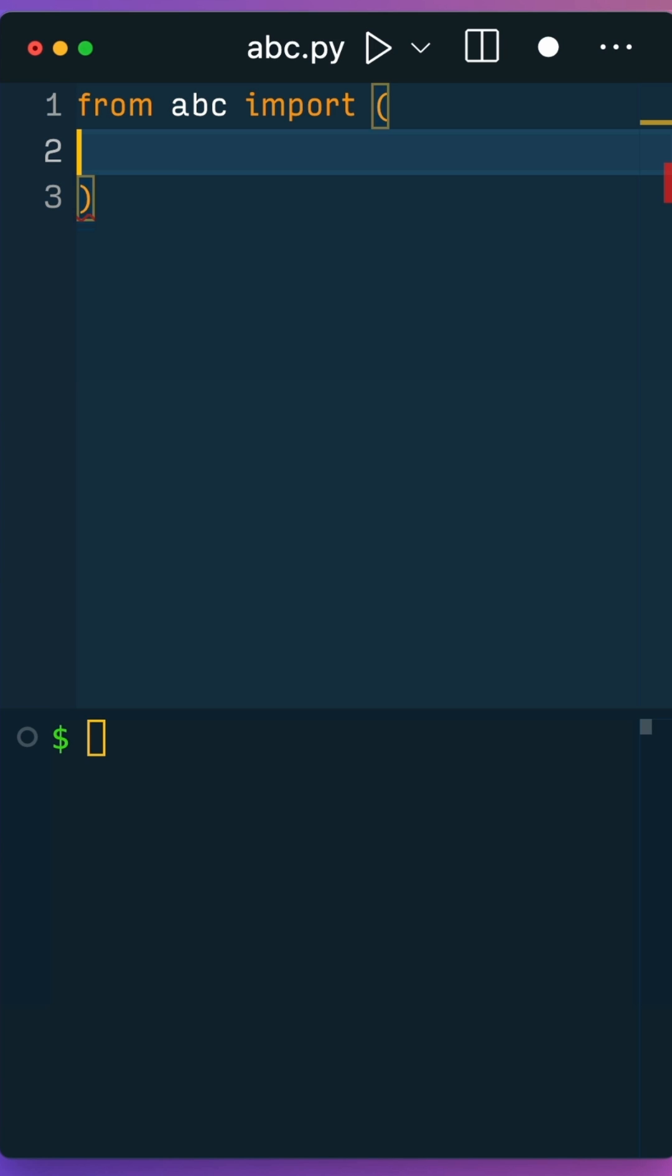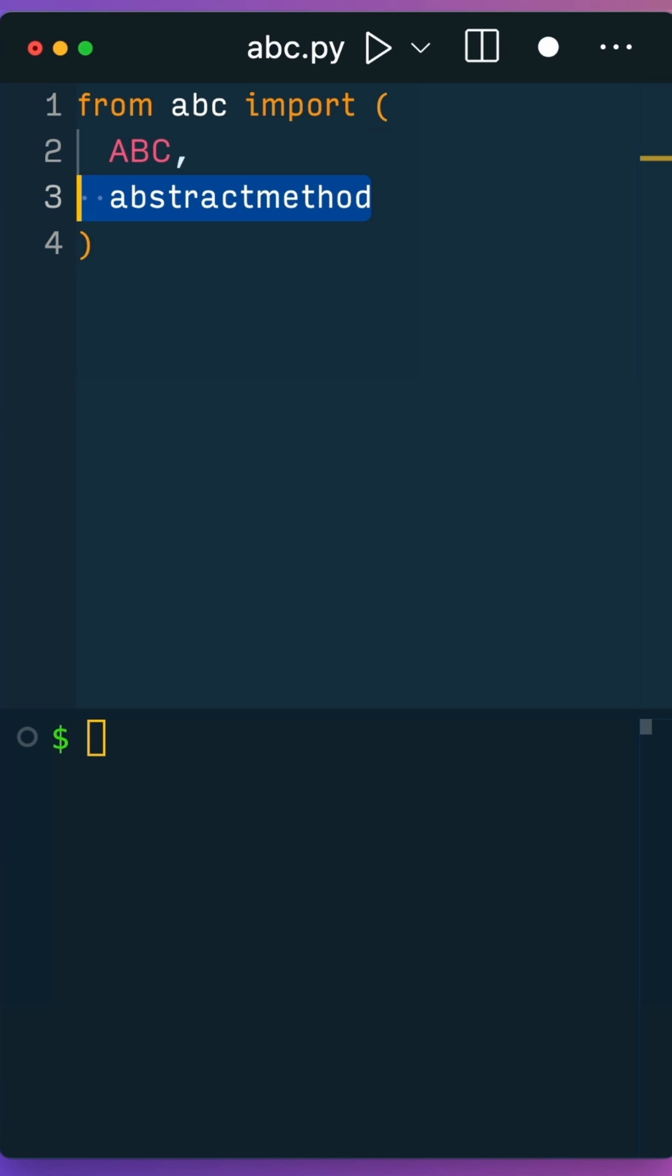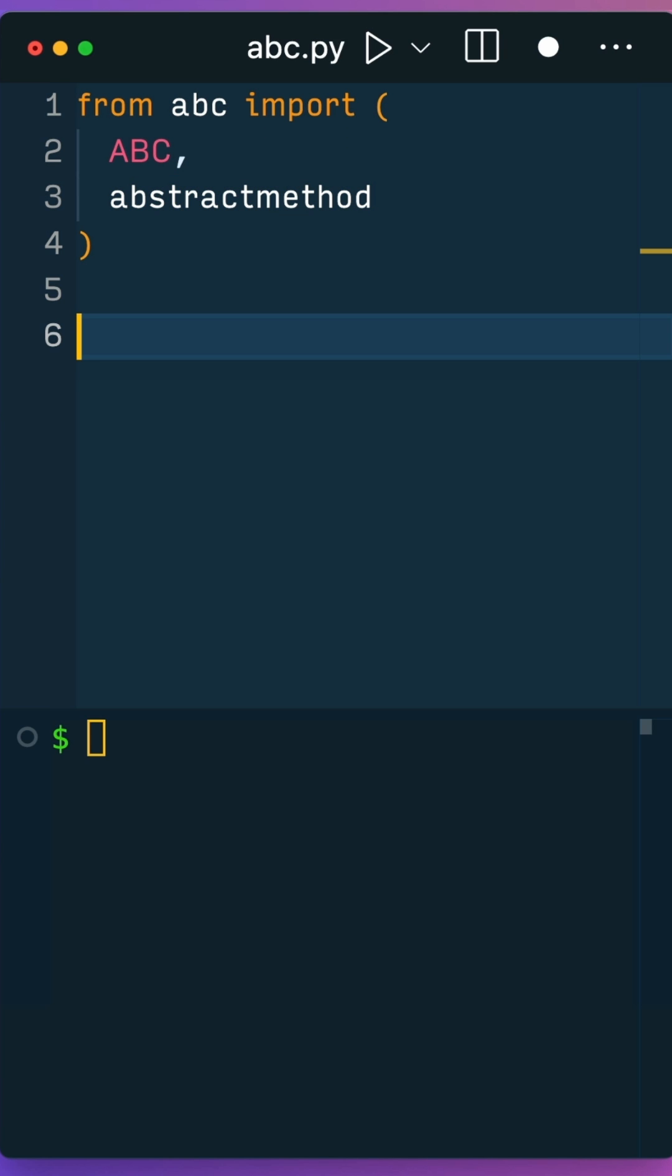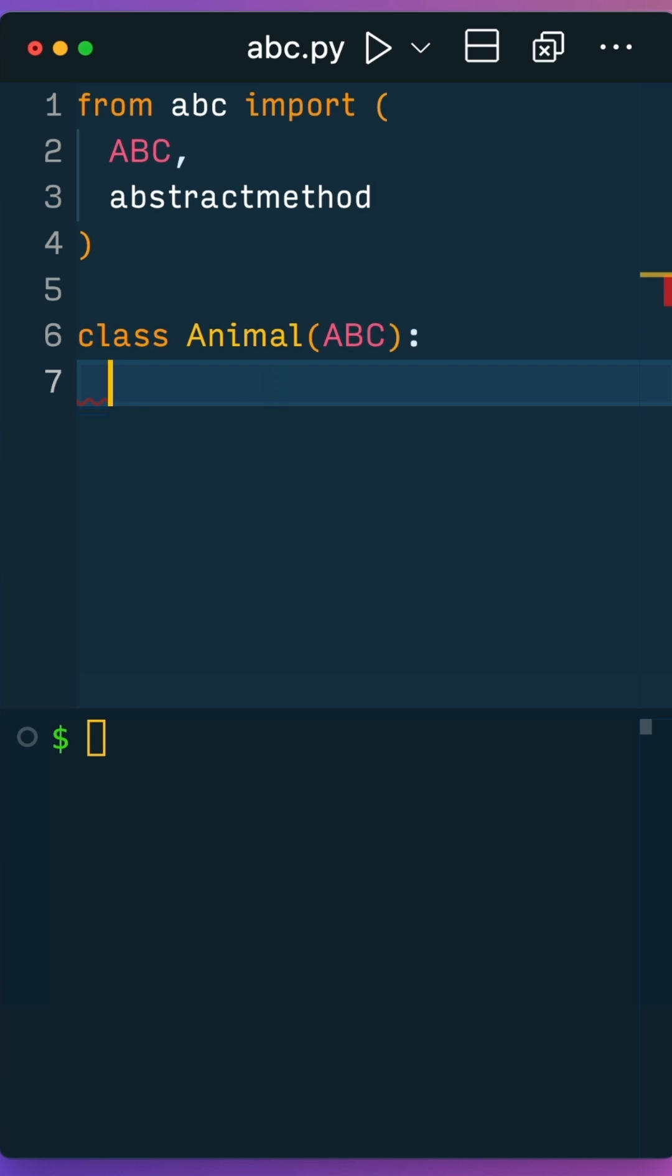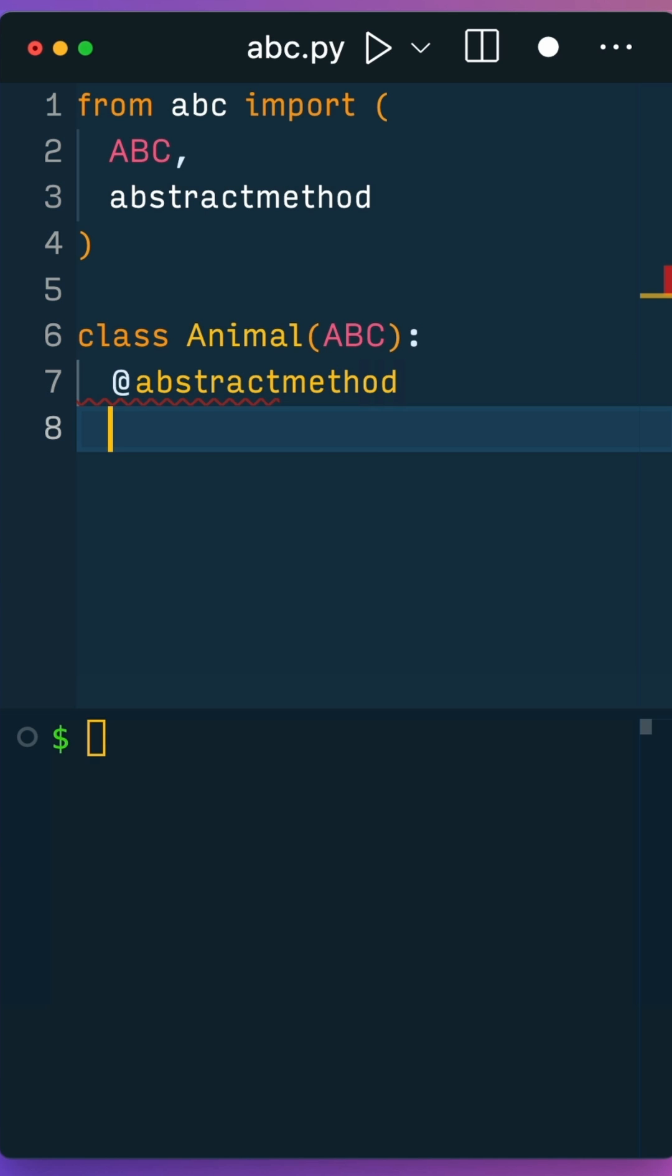First you need to import the ABC class and abstractmethod from the abc module. Create an Animal abstract base class that inherits from ABC. Inside the Animal abstract base class, you can use the abstractmethod decorator to mark methods that must be implemented by subclasses.